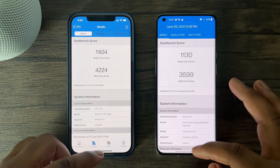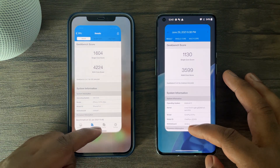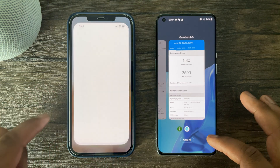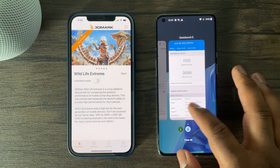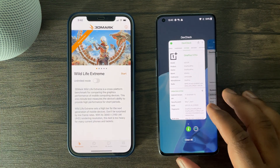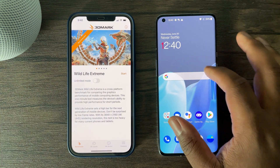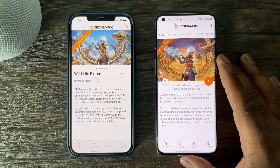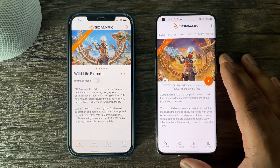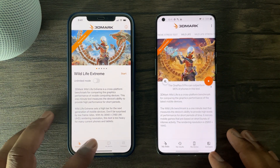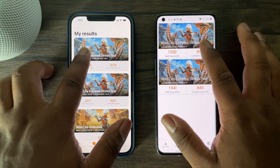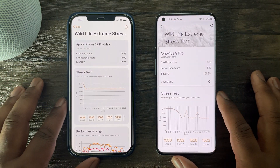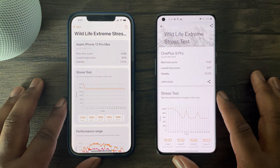Moving on to GPU performance and the 3DMark Wildlife benchmark — this application is designed to test for 20 minutes at 4K the graphical performance of both devices. The GPU is super important for those interested in mobile gaming and or video editing rendering on their phone.